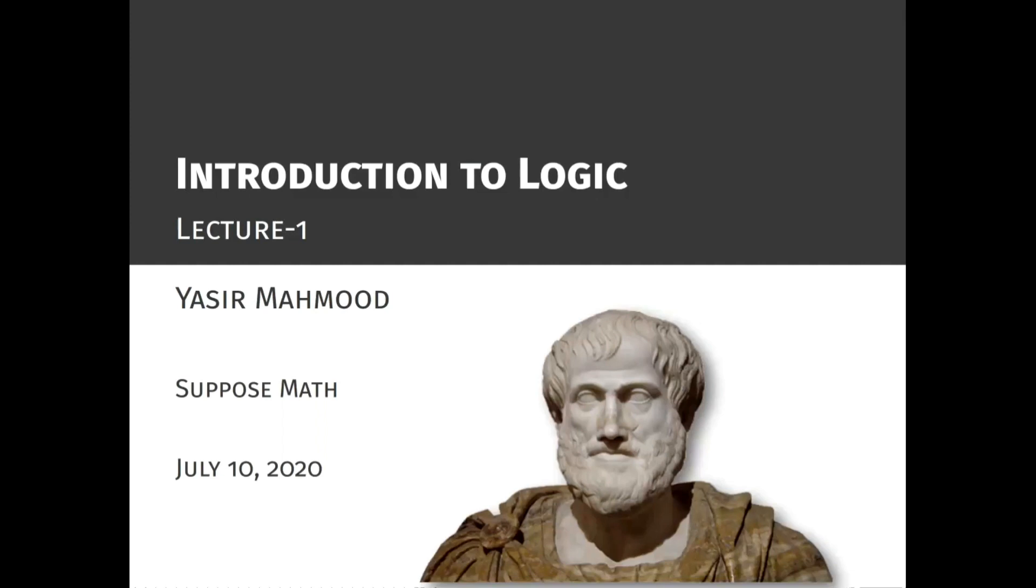Hello everyone and welcome to our channel SupposeMath. My name is Yasir Mahmud and I warmly welcome all of you in this course on logic.